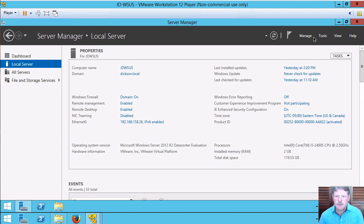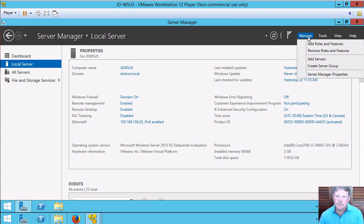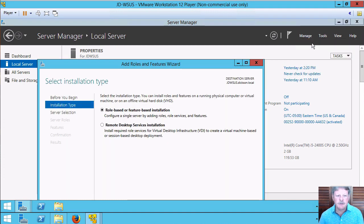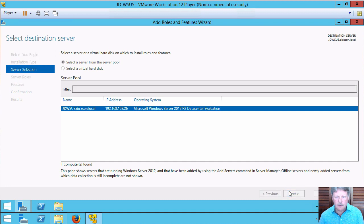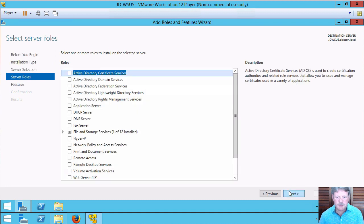I'm going to install the role and I normally wouldn't do this in a video clip but there's a few things that we need to look at here. Let's go through the normal process to start.